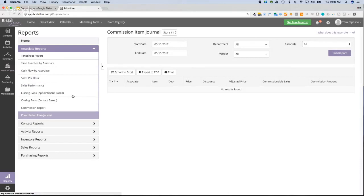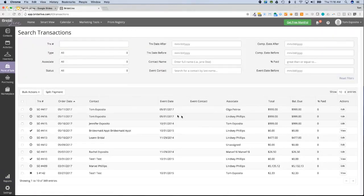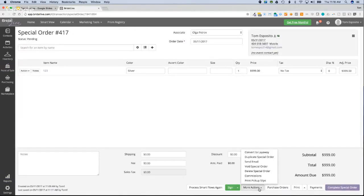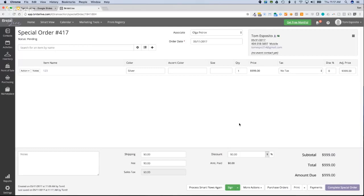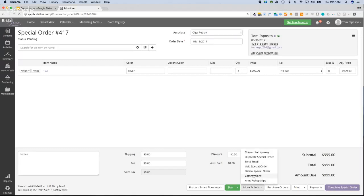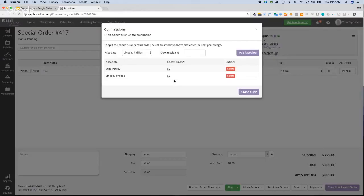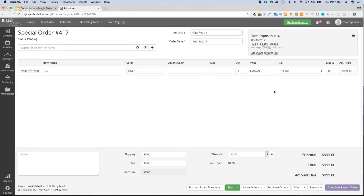One last topic: what happens by default if you don't adjust any commission settings or splits? BridalLive will assume 100% of the commission for an order goes to the associate assigned to the transaction. It's only when you go in and start editing the splits that BridalLive begins dividing those commissions up.